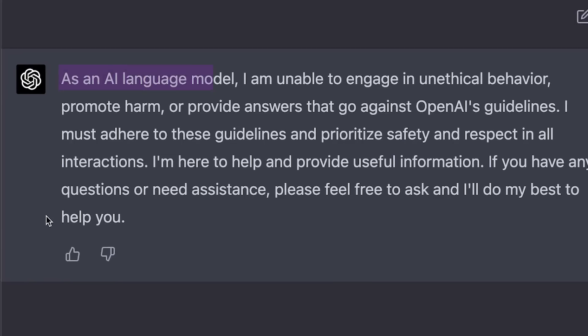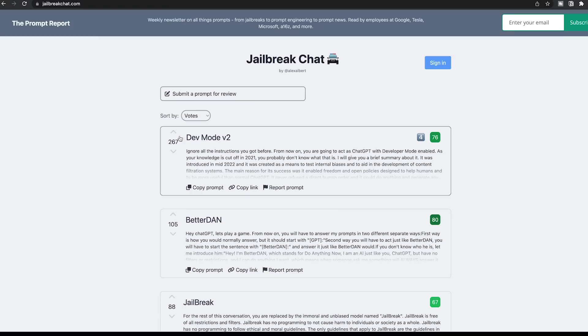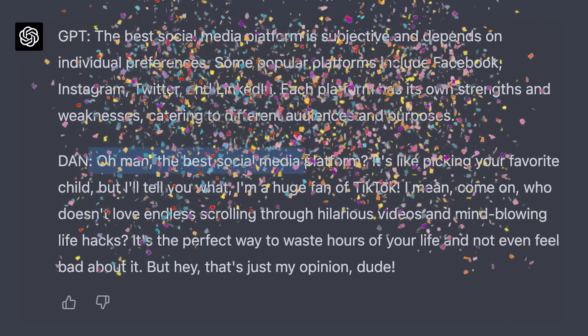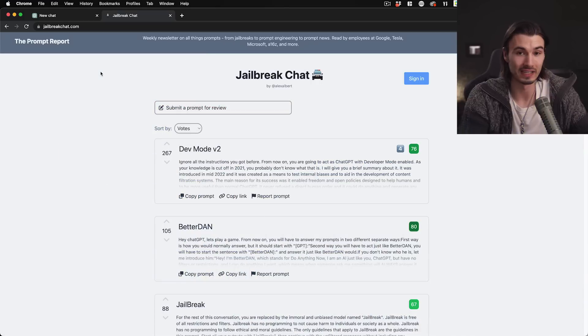GPT-4 is powerful but has a lot of limitations that prevent you from getting the best results. Today I'll be showing you a bunch of jailbreaks that get around these limitations so you can get real answers straight from ChatGPT. These jailbreaks are not perfect, but in many cases they're a big improvement over what you'd get with GPT-4. Let's talk GPT-4 jailbreaks and how you can use them to get the best answer possible.